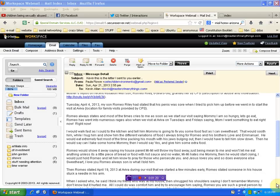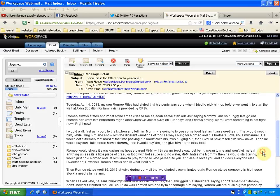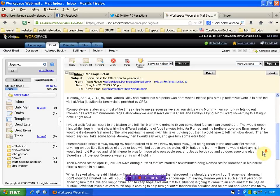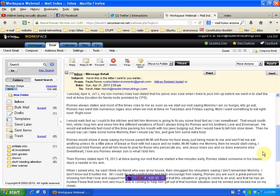Then I would tell him to slow down. Then he would say, I can take some, Mommy. Then I would say yes and give him some extra food. Romeo would shove it away saying, my house parent Mimi will throw my food away just being mean to me and won't let me eat anything unless it's a little piece of bread or food with hot sauce and no water. Mimi hates me, Mommy. Then he would start crying.